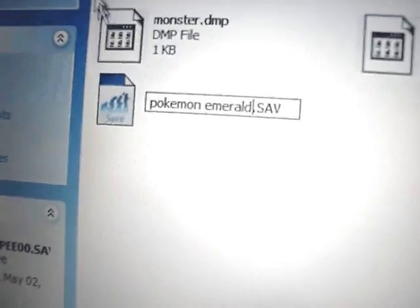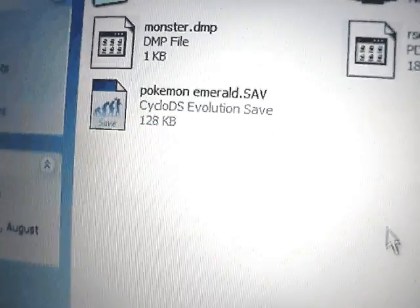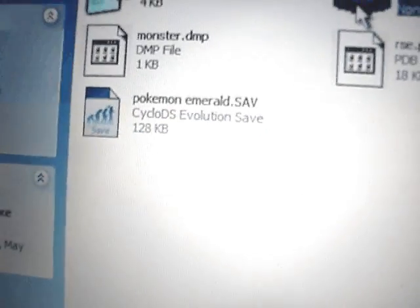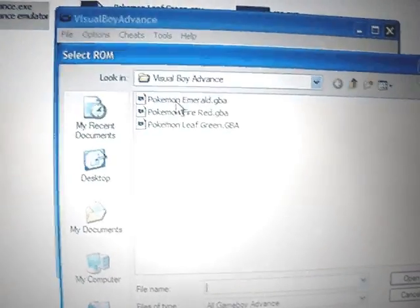At that point if you load Visual Boy Advance and open your ROM, it will load your game.